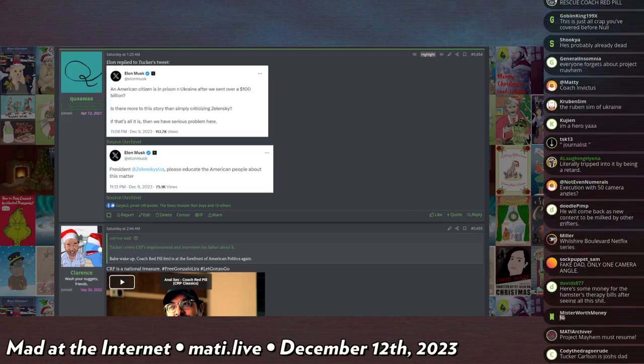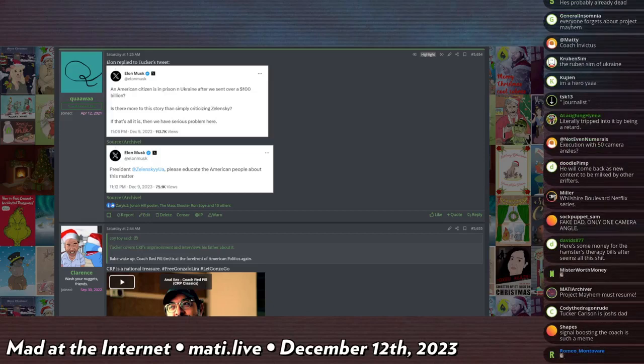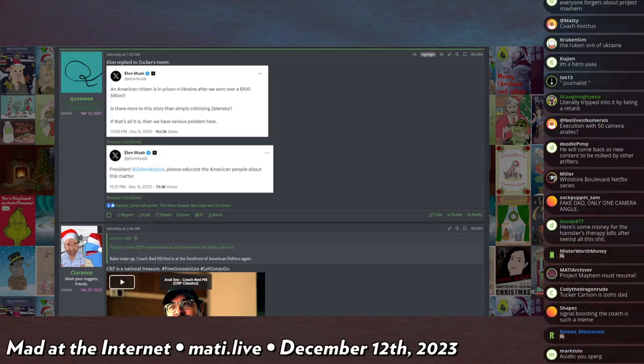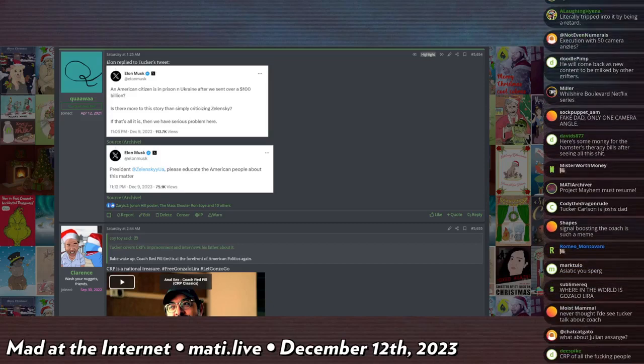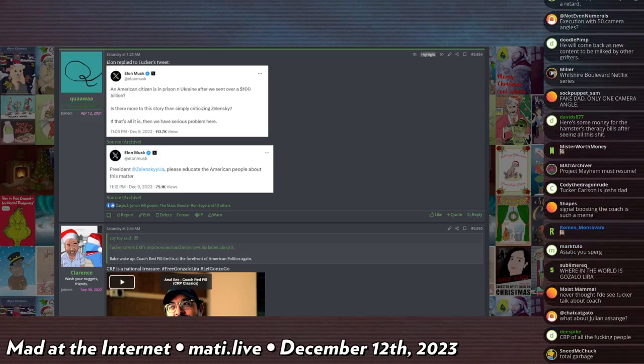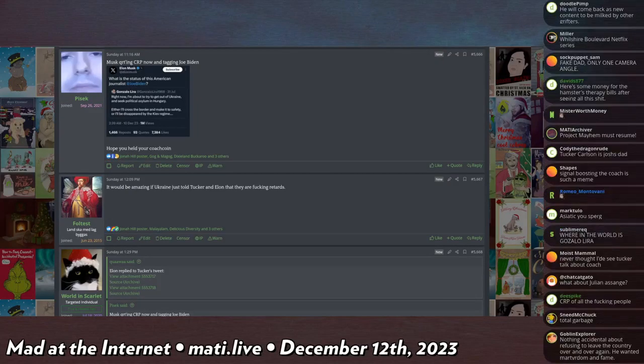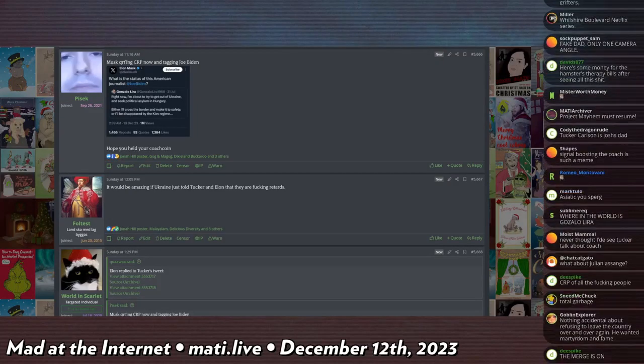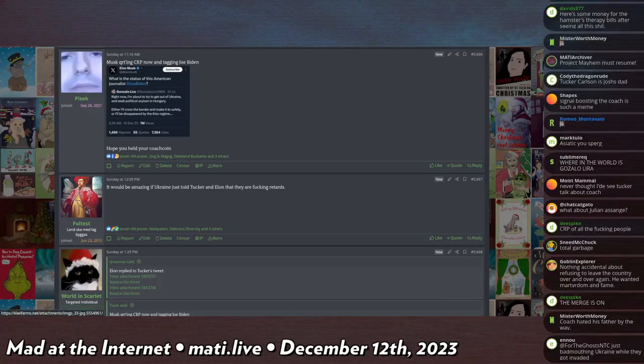He said our president Zelensky please educate the American people about this matter. So he also tagged Zelensky and said by the way this guy is in jail for free speech, what the fuck is going on, and also specifically tagged Joe Biden.